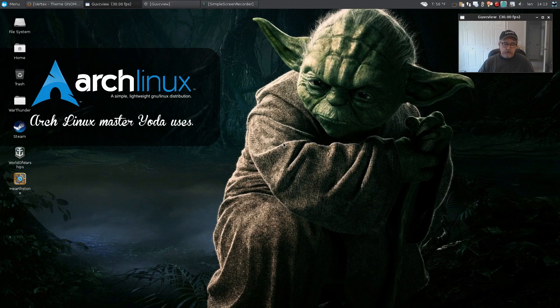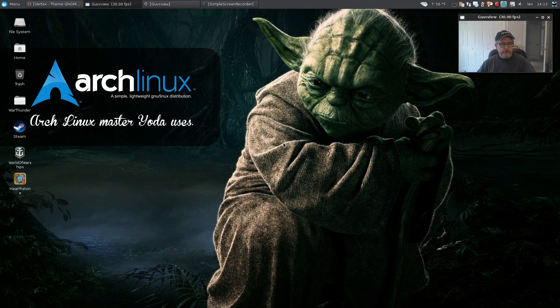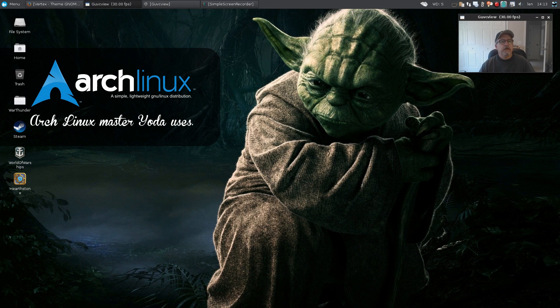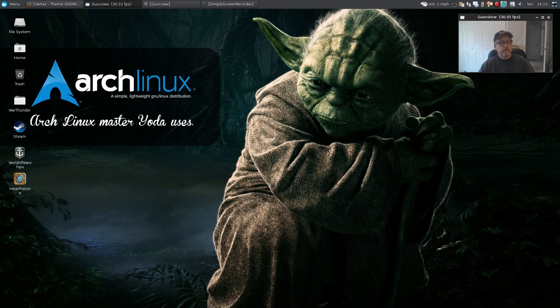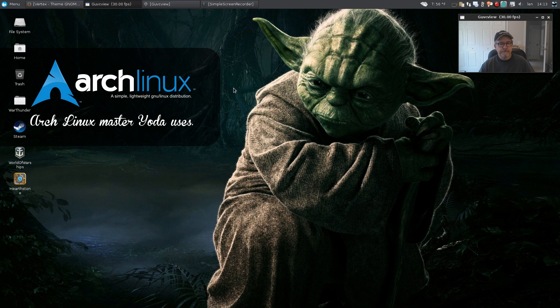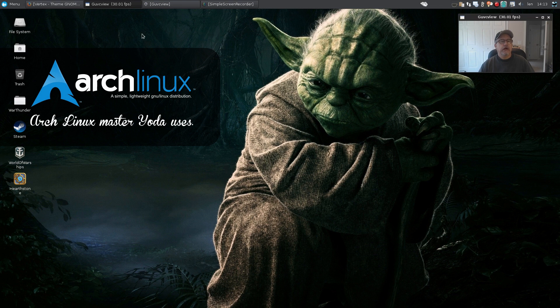Welcome back guys, today I thought I'd just do a short video to show you a theme that I came across that is really nice. I really like it. Again, you know, themes and icons are subjective, but I'll let you guys decide whether you might want to take a look at it.